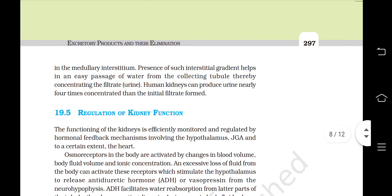In the medullary interstitium, the presence of such an interstitial gradient helps in an easy passage of water from the collecting tubule, thereby concentrating the filtrate or urine. Human kidneys can produce urine nearly 4 times more concentrated than the initial filtrate formed.